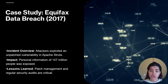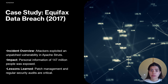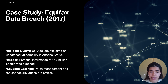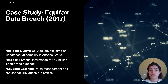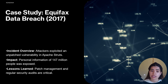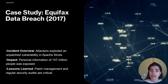Case study — Equifax Data Breach 2017: The incident involved attackers exploiting an unpatched vulnerability in Apache Struts. Impact: Personal information of 147 million people was exposed. Lesson learned: The importance of patch management and regular security audits.